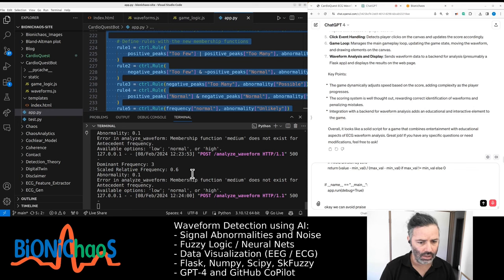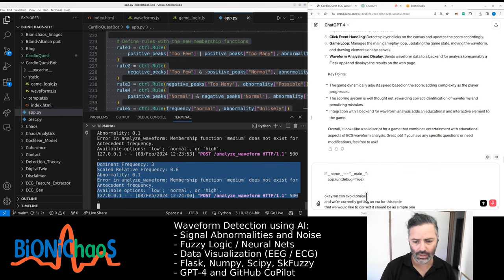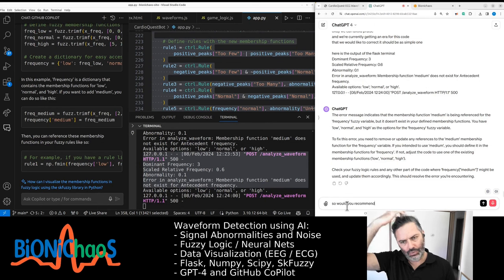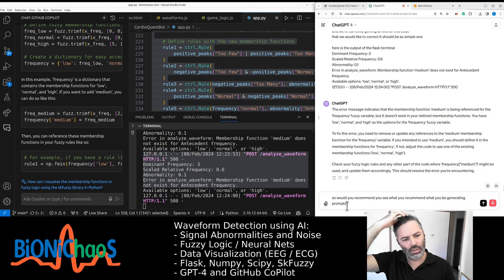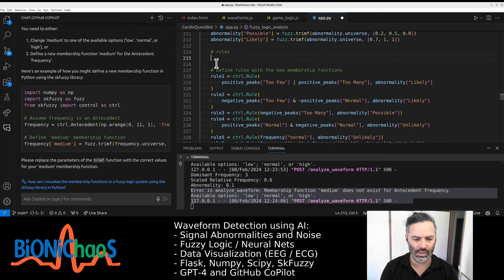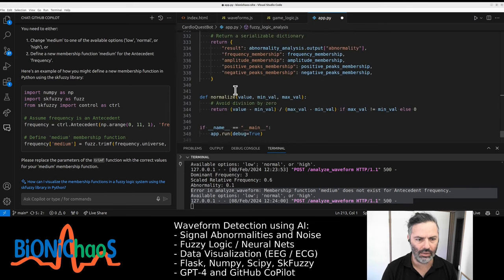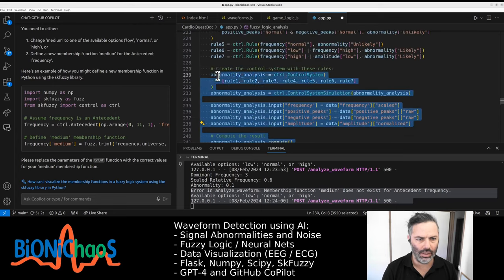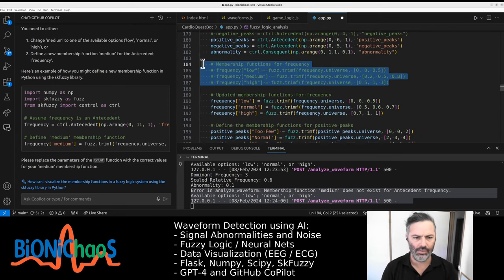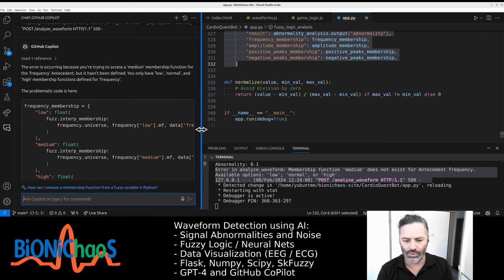Overall, it looks like a solid script for a game that combines entertainment with educational aspects of ECG waveform analysis. I'm currently getting an error for this code that we would like to correct — it should be a simple one. Here is the output of the Flask terminal. Now it seems to be more specific to our needs.